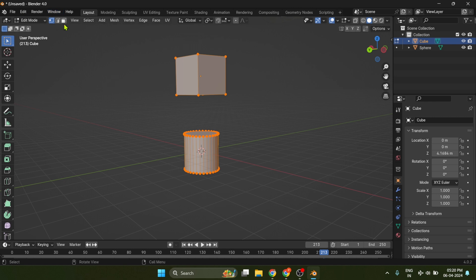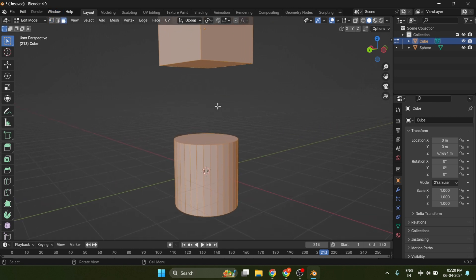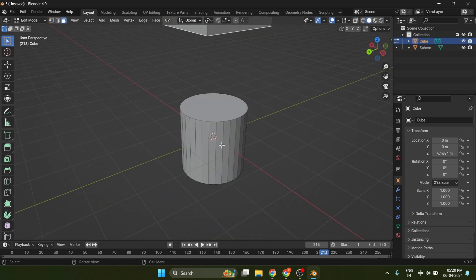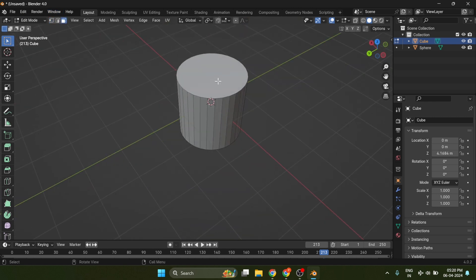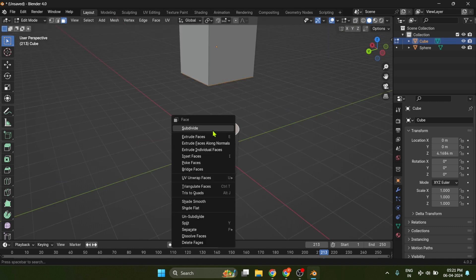Go to edit mode and select both faces. Press right click and select bridge face.